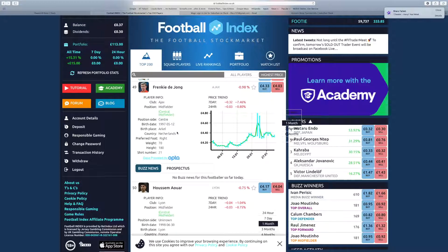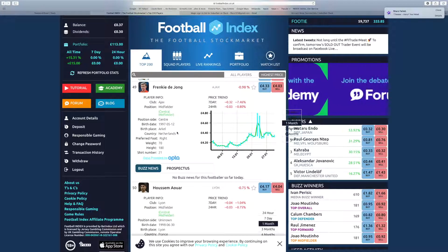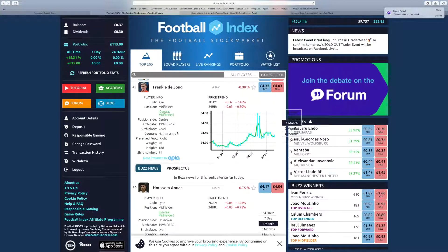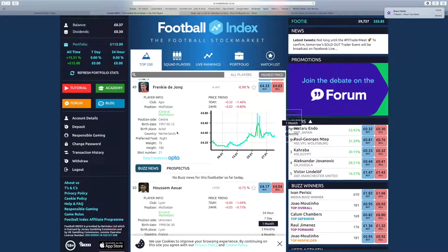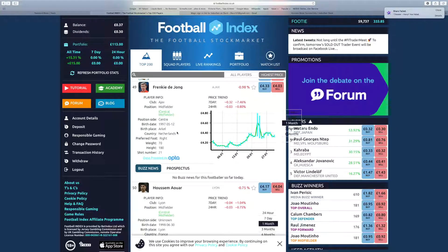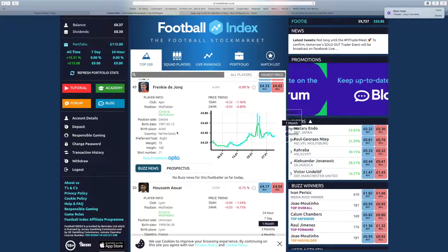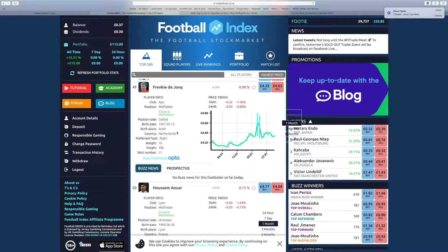The 49th most expensive player on the index is Frenkie de Jong, who has recently signed for Barcelona. The 21-year-old will hope to break into the team next season and faces lots of competition for his place.